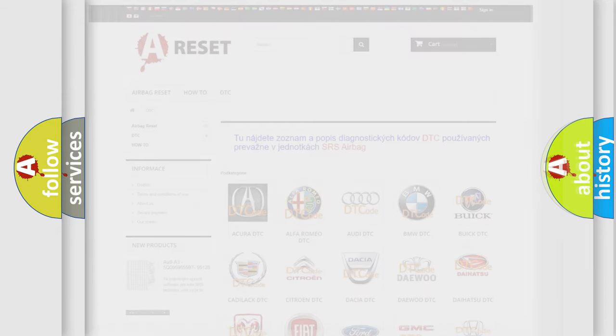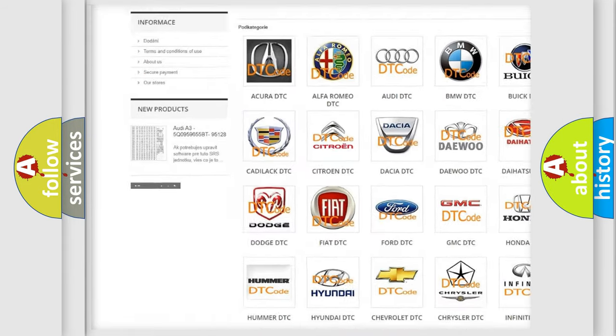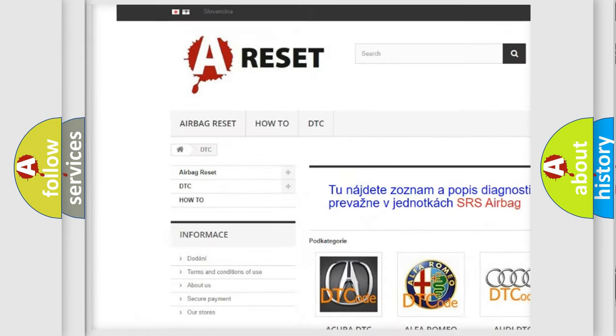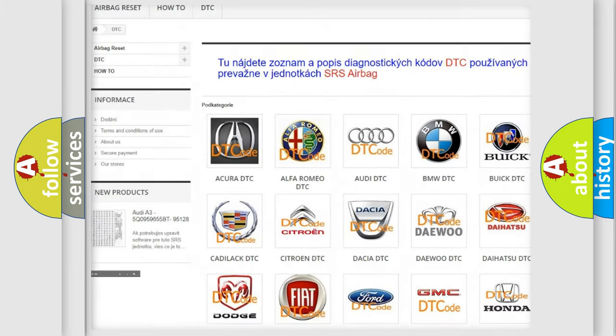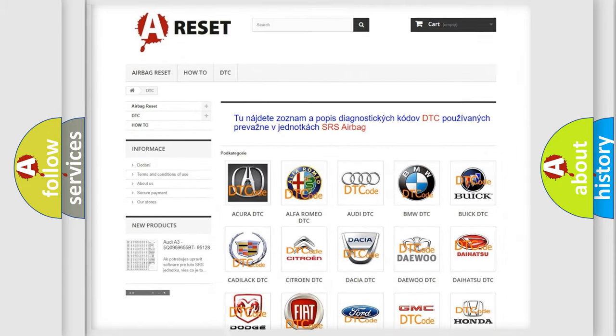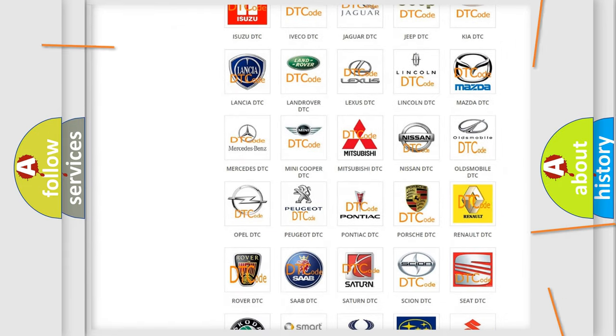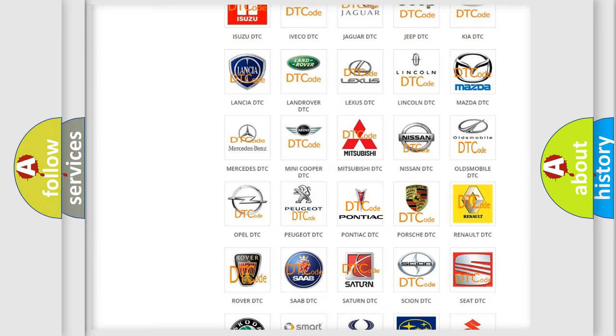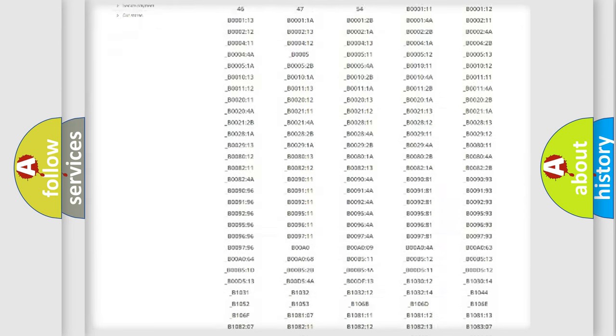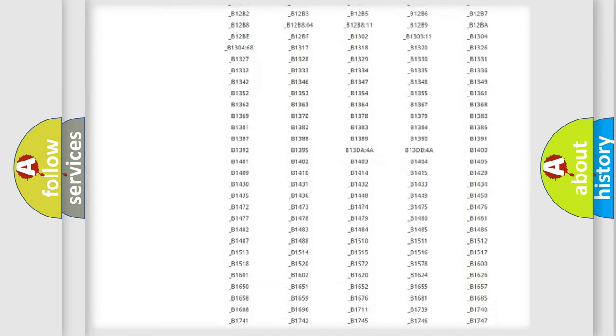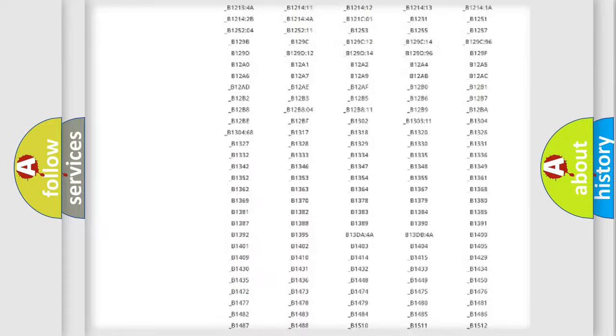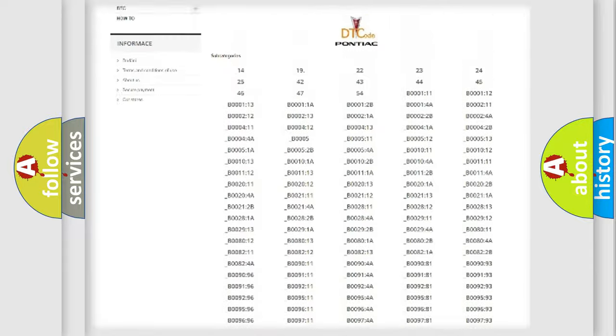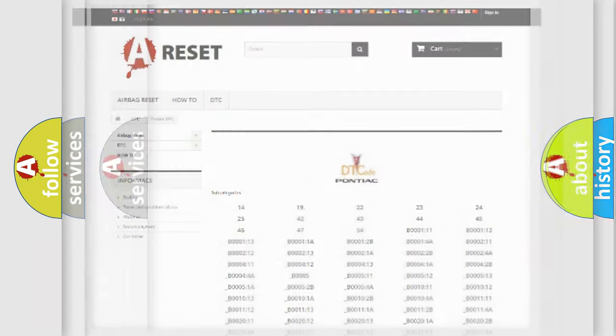Our website airbagreset.sk produces useful videos for you. You do not have to go through the OBD2 protocol anymore to know how to troubleshoot any car breakdown. You will find all the diagnostic codes that can be diagnosed in Pontiac vehicles, also many other useful things.